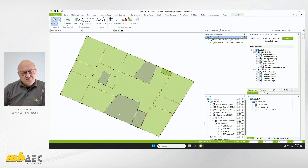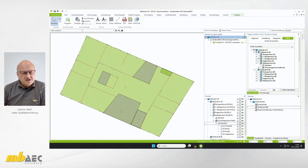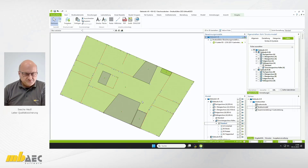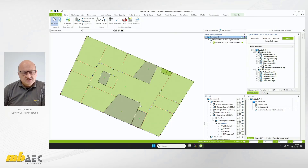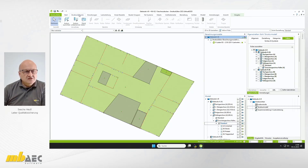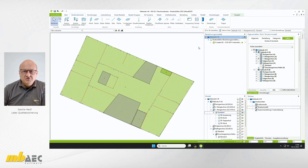Die Situation stellt sich jetzt wie folgt dar: Wir haben hier einen großen Foyer-Bereich, das ist der Eingangsbereich im Gebäude A. Im ersten und zweiten Obergeschoss sind diese beiden Gebäudehälften mit einem Steg miteinander verbunden. Das sind natürlich auch immer Stellen, die anfällig für Zwangsbeanspruchungen sind, wo vielleicht mit einer Rissbildung zu rechnen ist. Ich möchte das konstruktiv so lösen, dass ich an beiden Enden des Steges jeweils eine Bauteilfuge anordne.